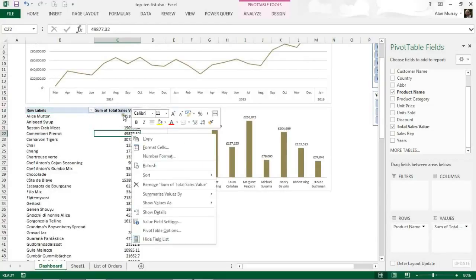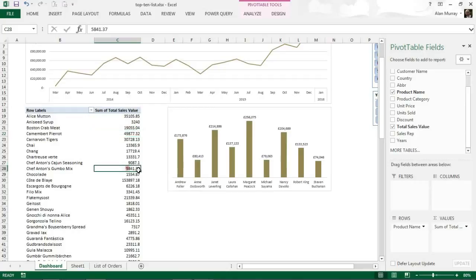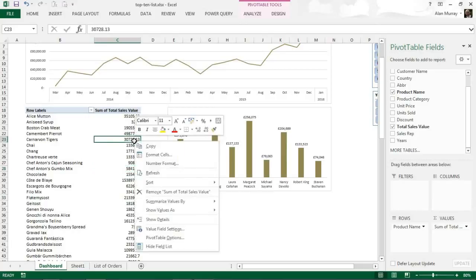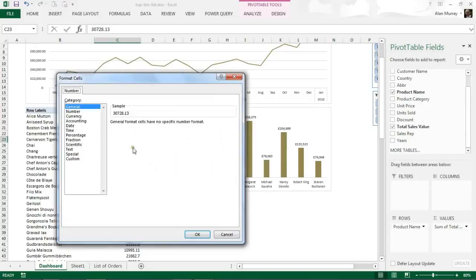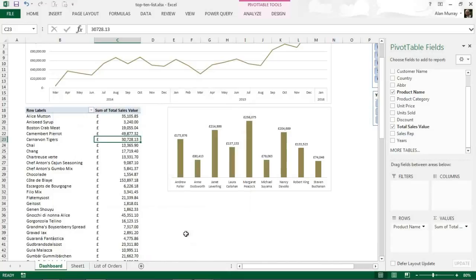My next step is to quickly change the formatting here as that is not a good formatting for these values, a little bit misleading in some respects. Let me right mouse click on any of those values, number format, and I'll put it into the accounting format using sterling, what I'm working with.